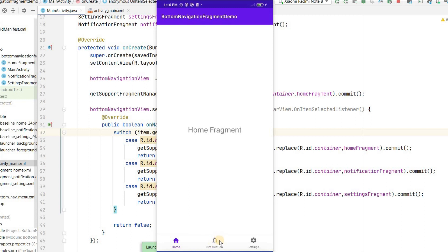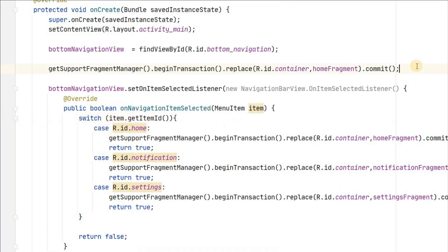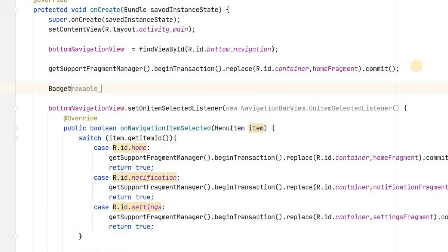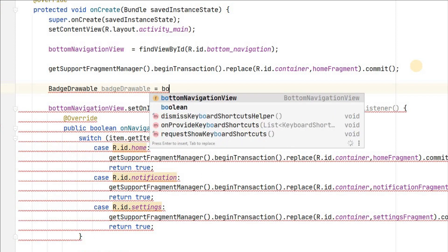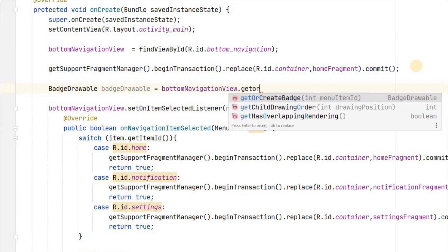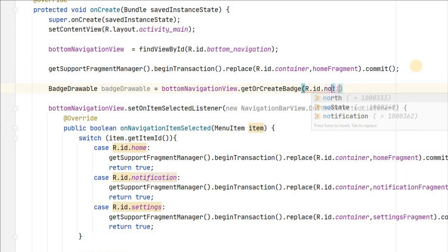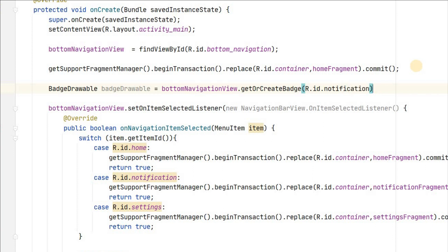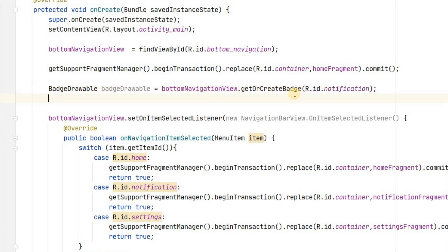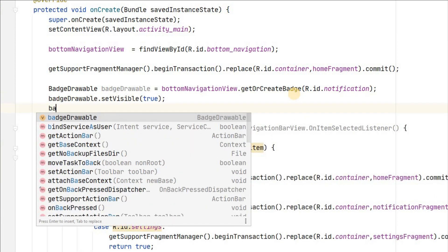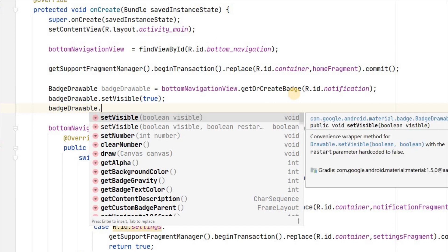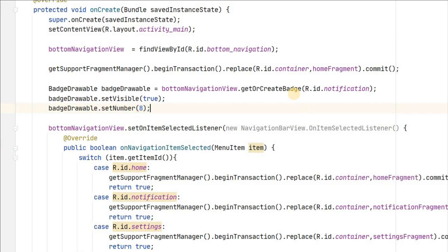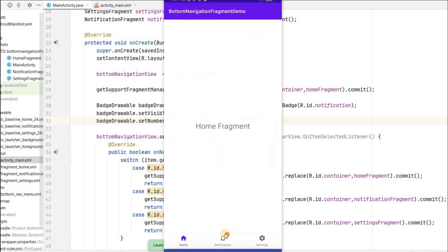One more feature we can add is a badge — for example showing 8 notifications as a badge count. In onCreate, call bottomNavigationView.getOrCreateBadge(R.id.notification) to get a BadgeDrawable, set badgeDrawable.setVisible(true), and set badgeDrawable.setNumber(8). Running the app again, you can see the 8 notification badge on the notification tab.